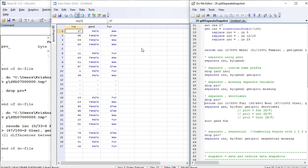Let us generate another categorical variable. It will have three categories: fun, wow, and glee. Now let us separate gender by fun and generate the prefix 'pro' with the short label option.